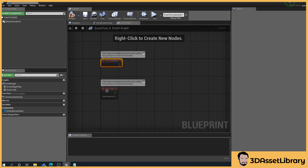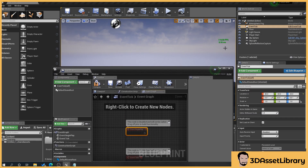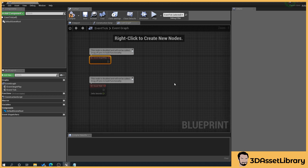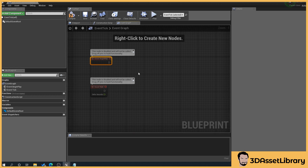The best way to explain this is if you look at a frames per second counter — that's essentially what the tick is doing, constantly trying to update. So you can imagine if you had some huge code node workflow here, it can cause a huge performance impact, depending on what you're doing.